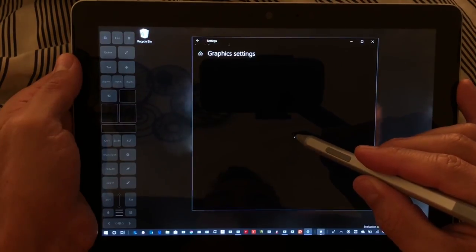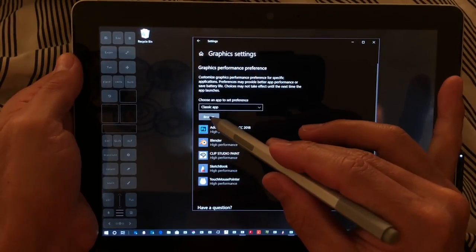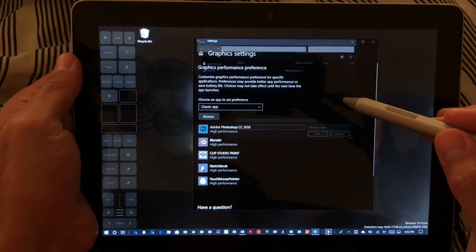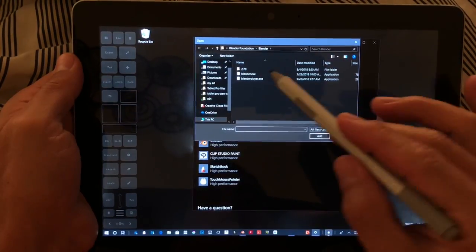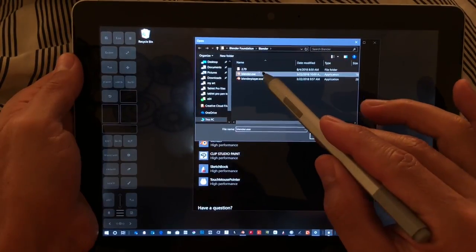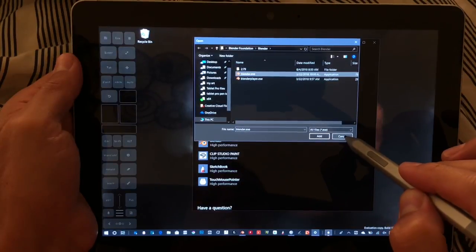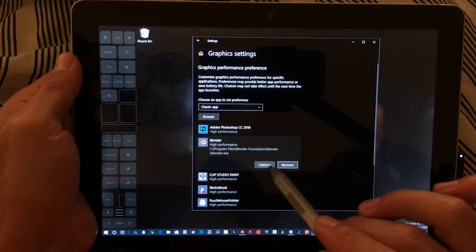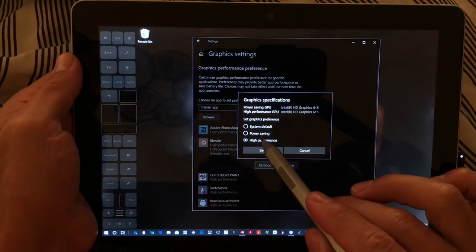So right click, choose display settings, choose graphics settings, browse the classic apps, find the Blender folder, add it, and then adjust that option to high performance.